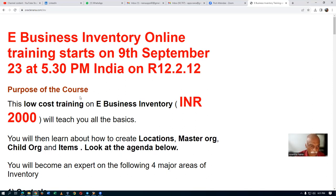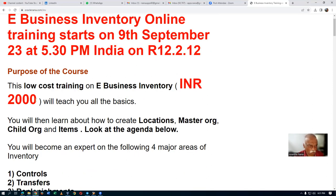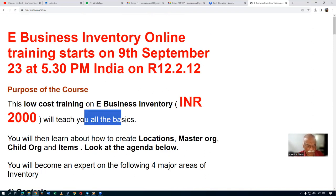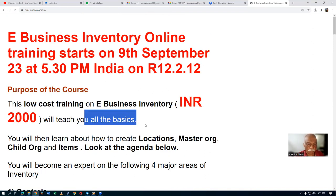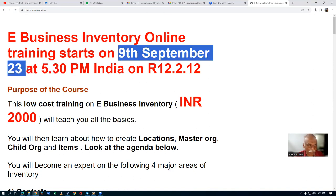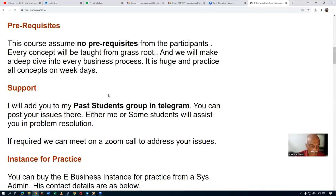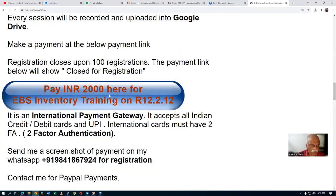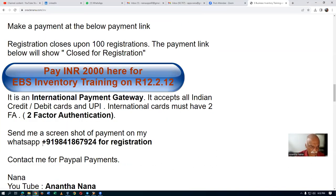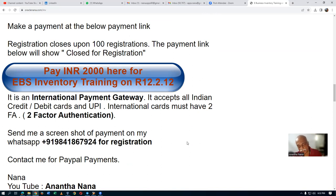Those who are totally new to eBiz, it is a very low-cost training to introduce you to eBiz — all the basics will be taught fully. This training is starting on 9th of September. You can tell your friends about it. For any doubts, write to me or message me on WhatsApp. I will be starting inventory training, then procurement/purchasing, then order management — one by one.